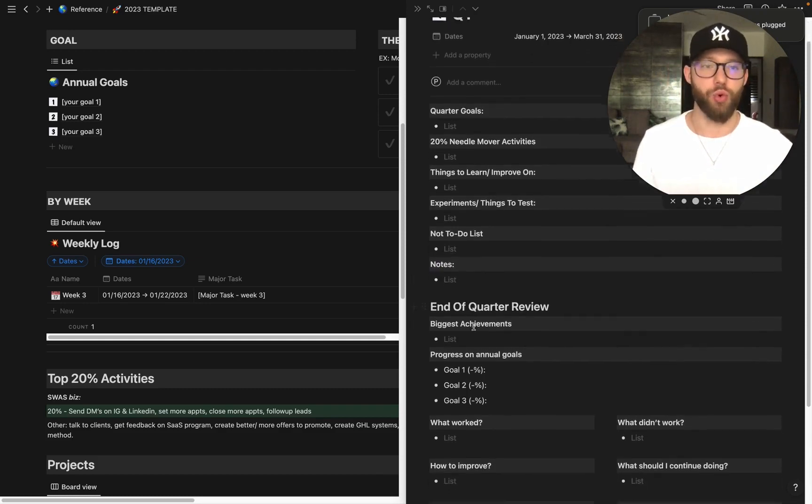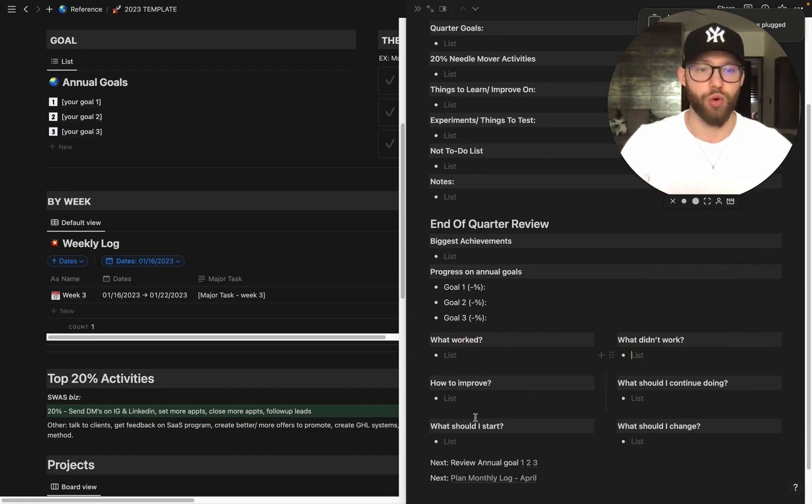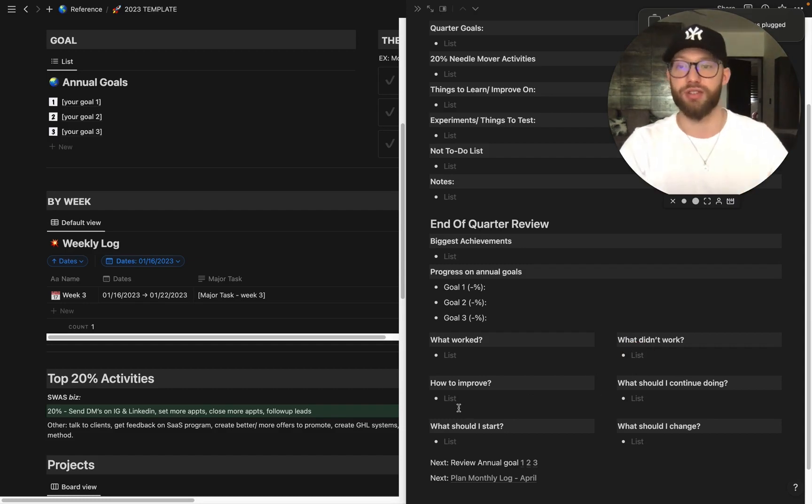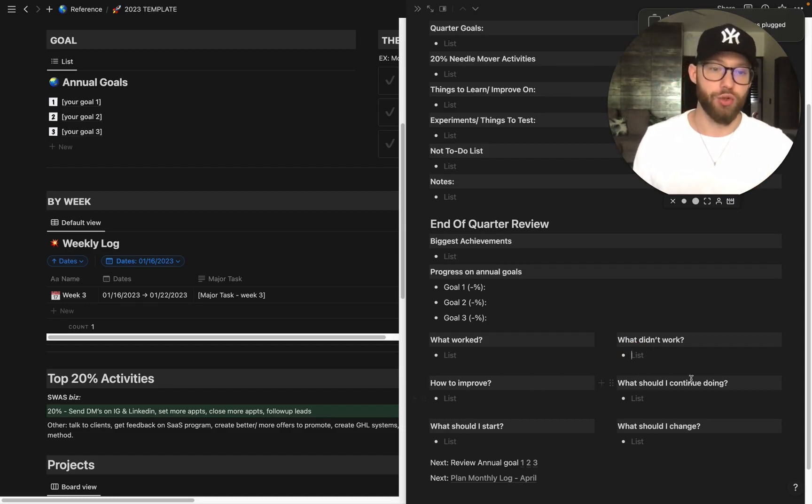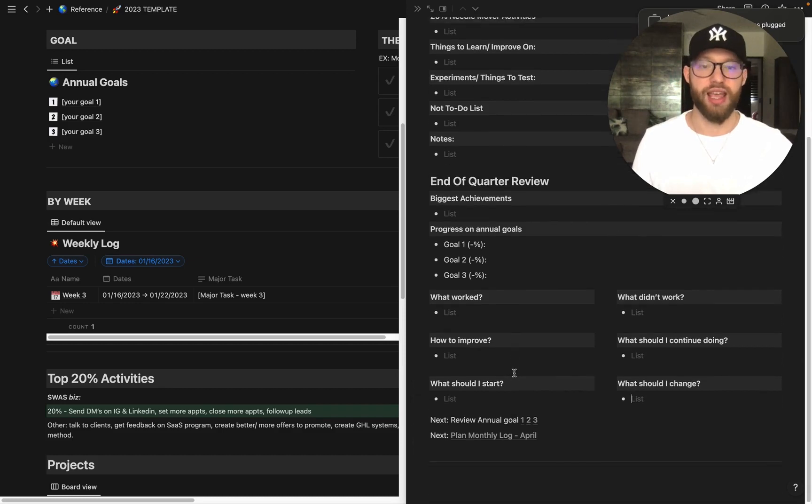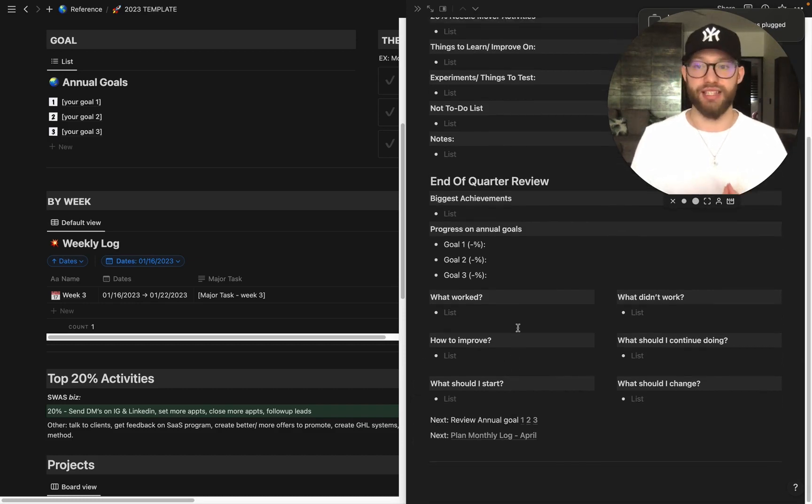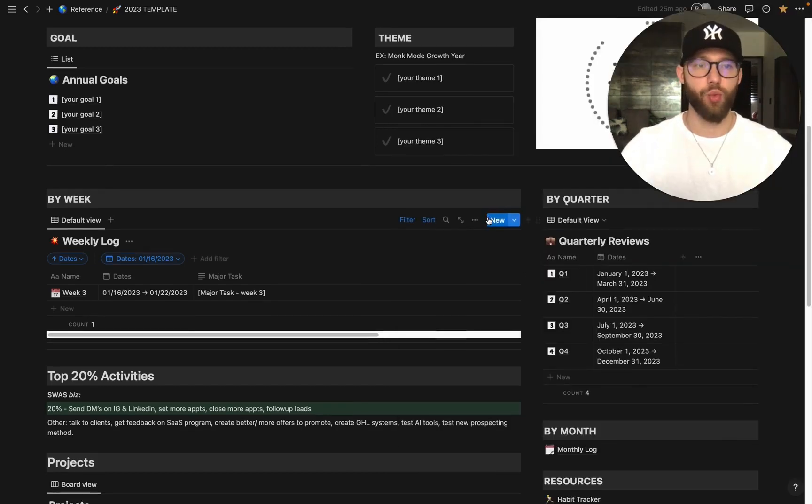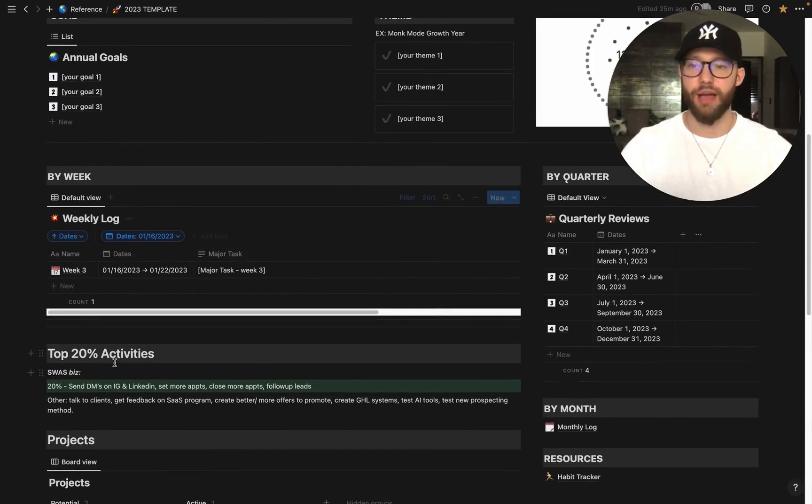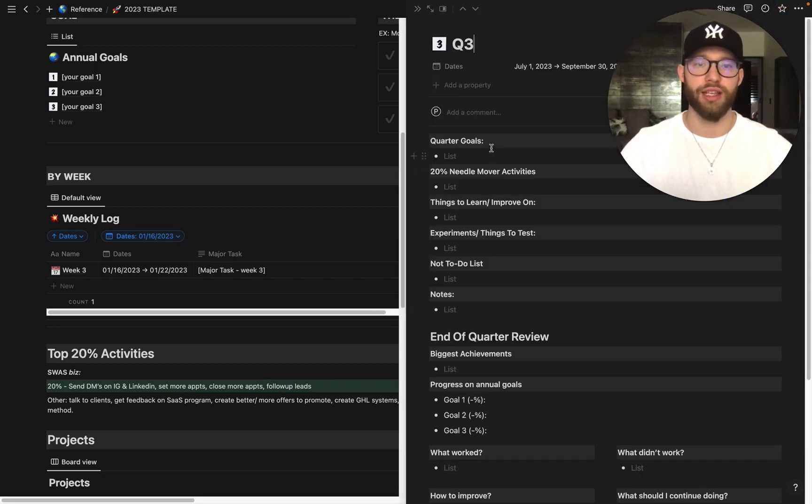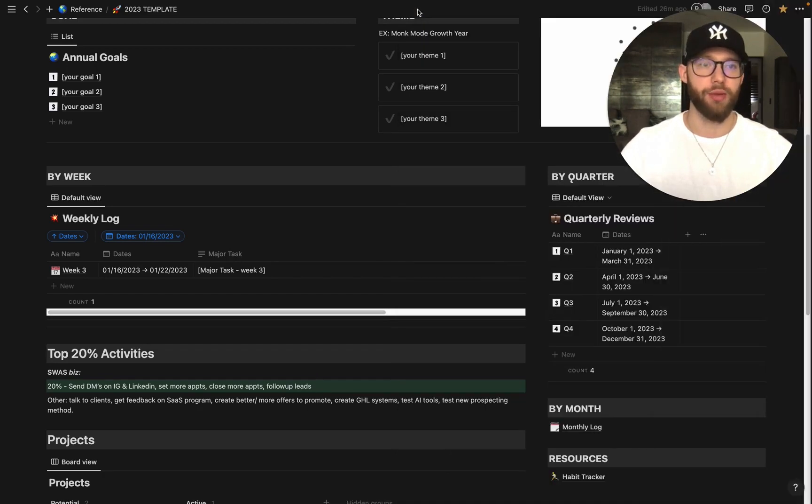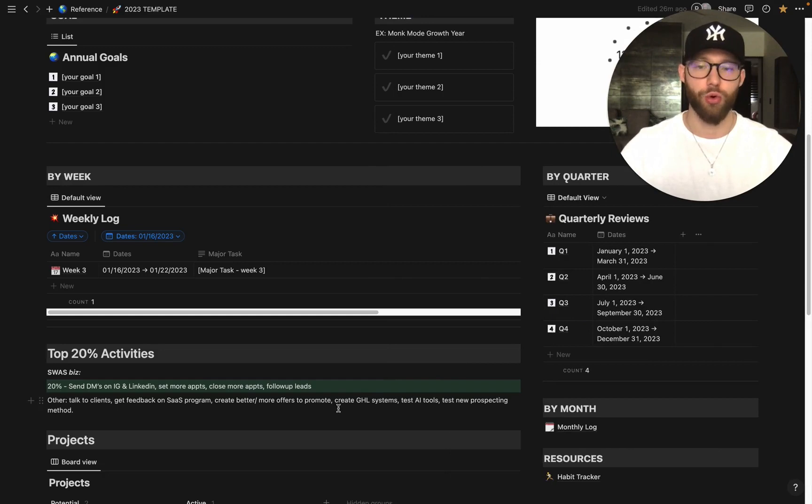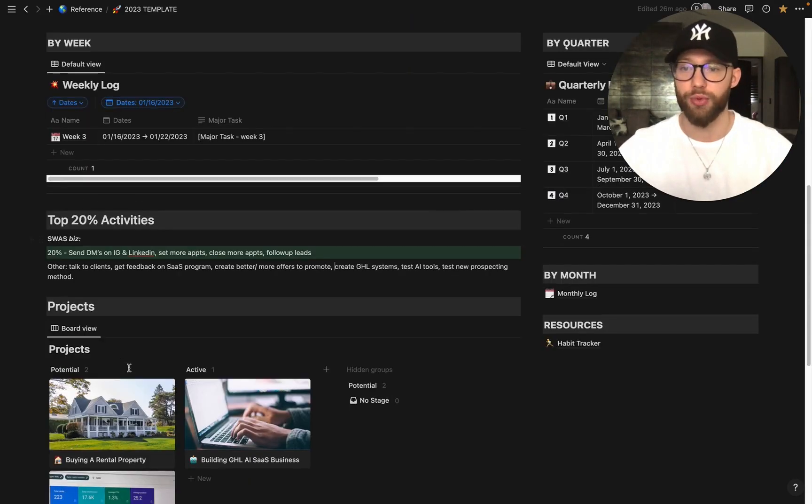Then we have notes, and then end of quarter, you can see we have biggest achievement. We have progress on annual goals. Then we have what worked, what didn't work. And this is you doing like a post-game analysis. No one really does this, but I love doing this kind of stuff. You look at your past quarter, you really review it. What did I do right? What did I do wrong? What am I gonna continue doing? What am I gonna change? Maybe if you fell off track, you know, why did I fall off track? Really ask yourself these questions, and then you'll be able to really make an educated decision based on your Q2 goal. And this way you're always improving, you're always moving forward, and you're collecting data.